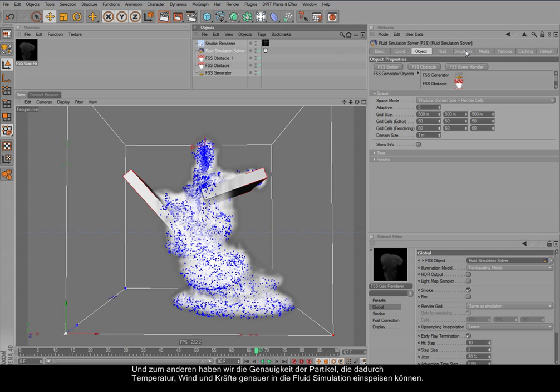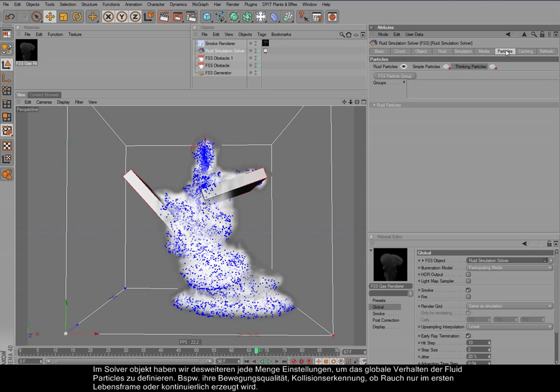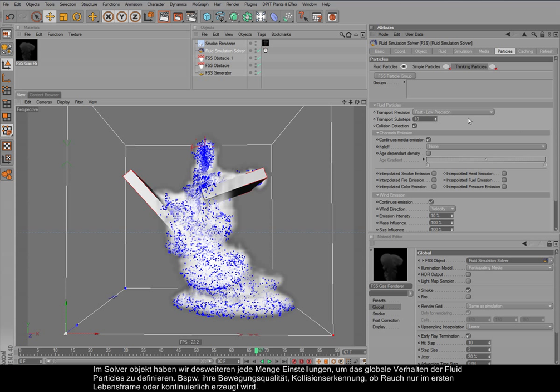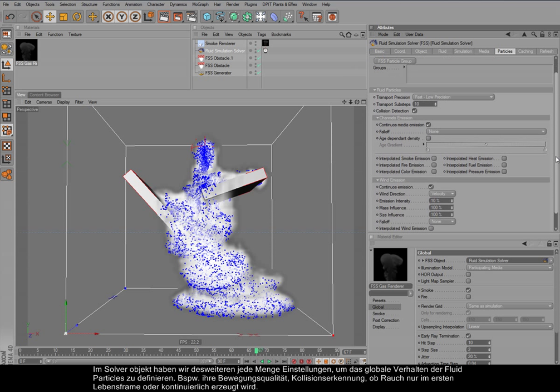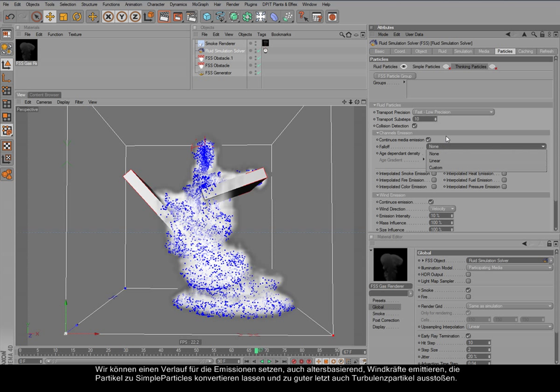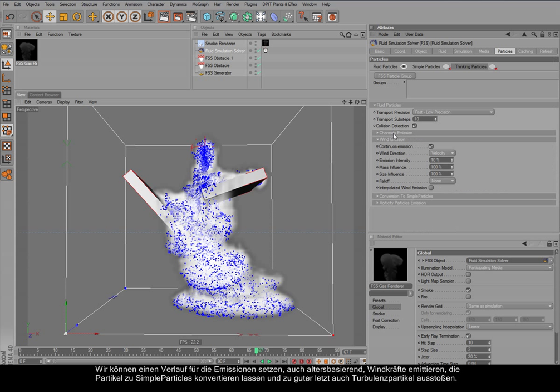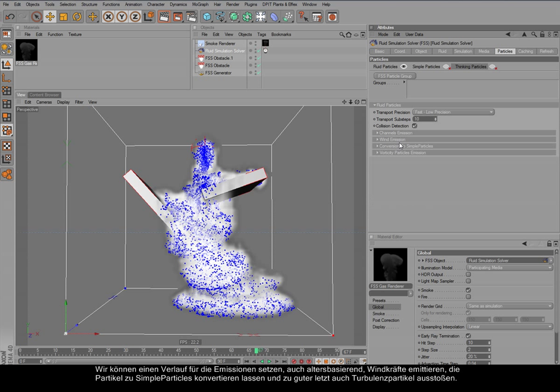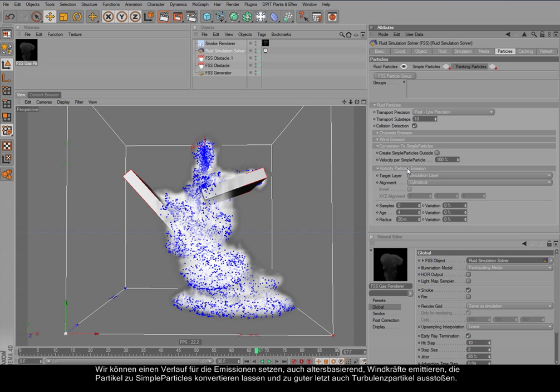And we have also, here in the particles tab of the simulation solver, a lot of options to control the global behavior of the fluid particles, like the quality and collision detection, and if the smoke should be emitted only at the first frame or continuously. And we can set a follow-up for the emissions, dependent on age here. And we can also let them inject wind, and we can convert them to simple particles, and we can create turbulence particles or vorticity particles from it.